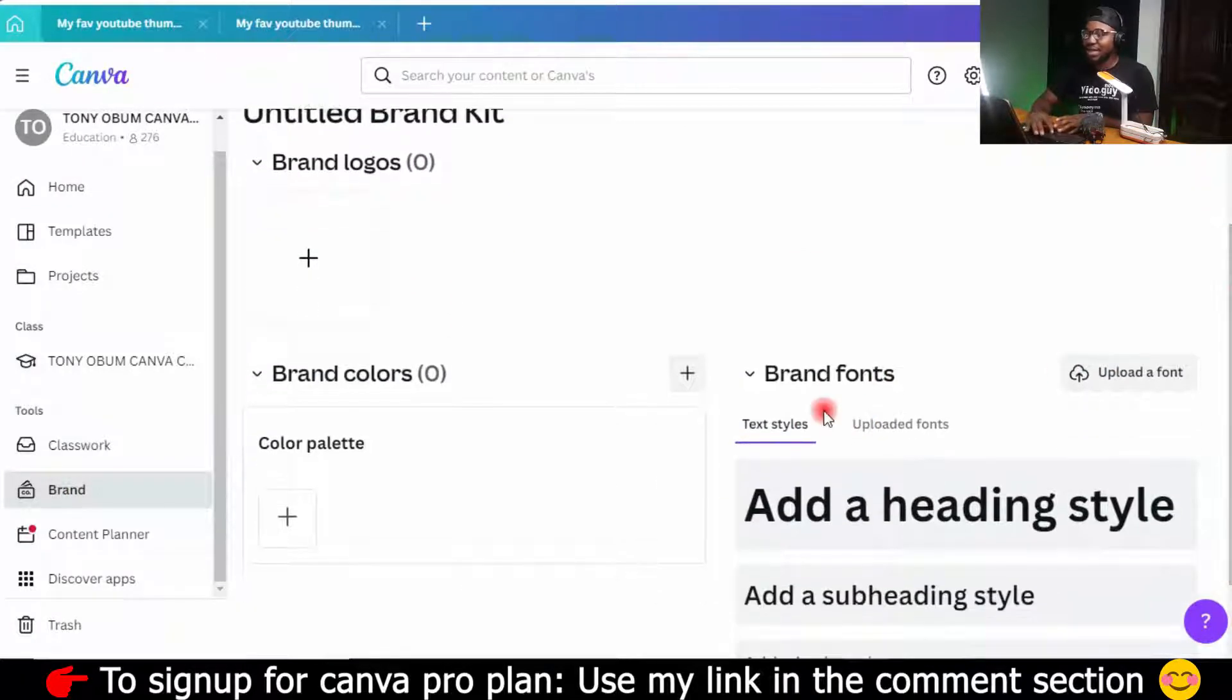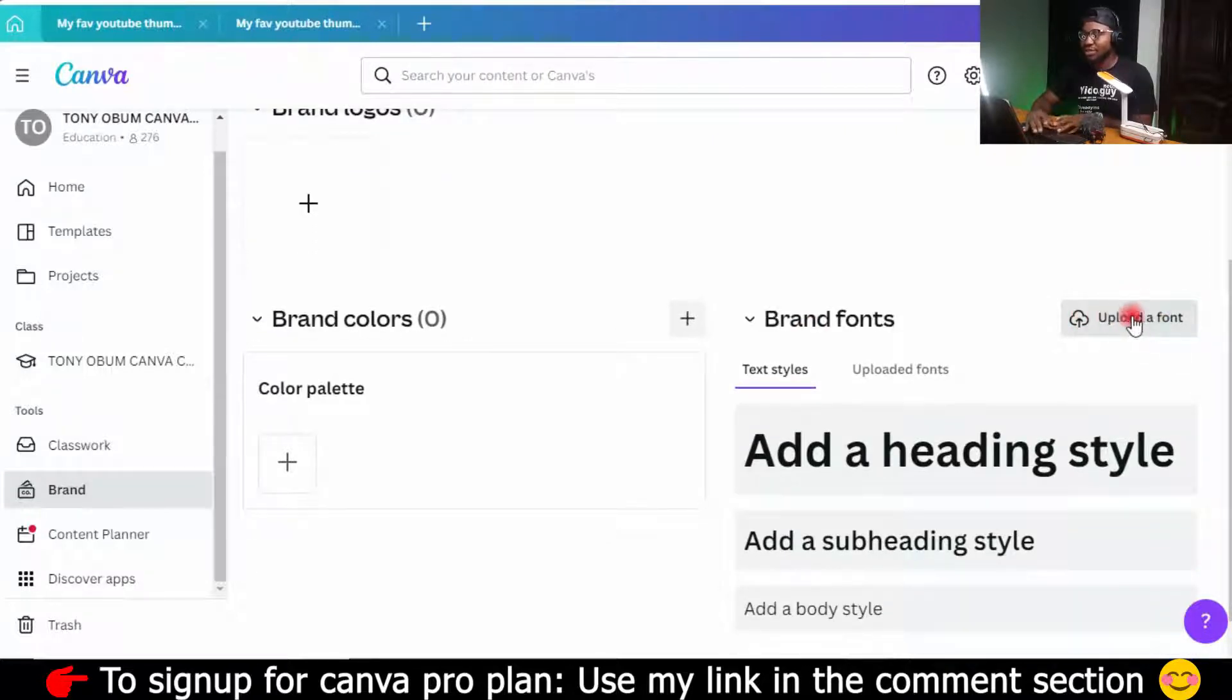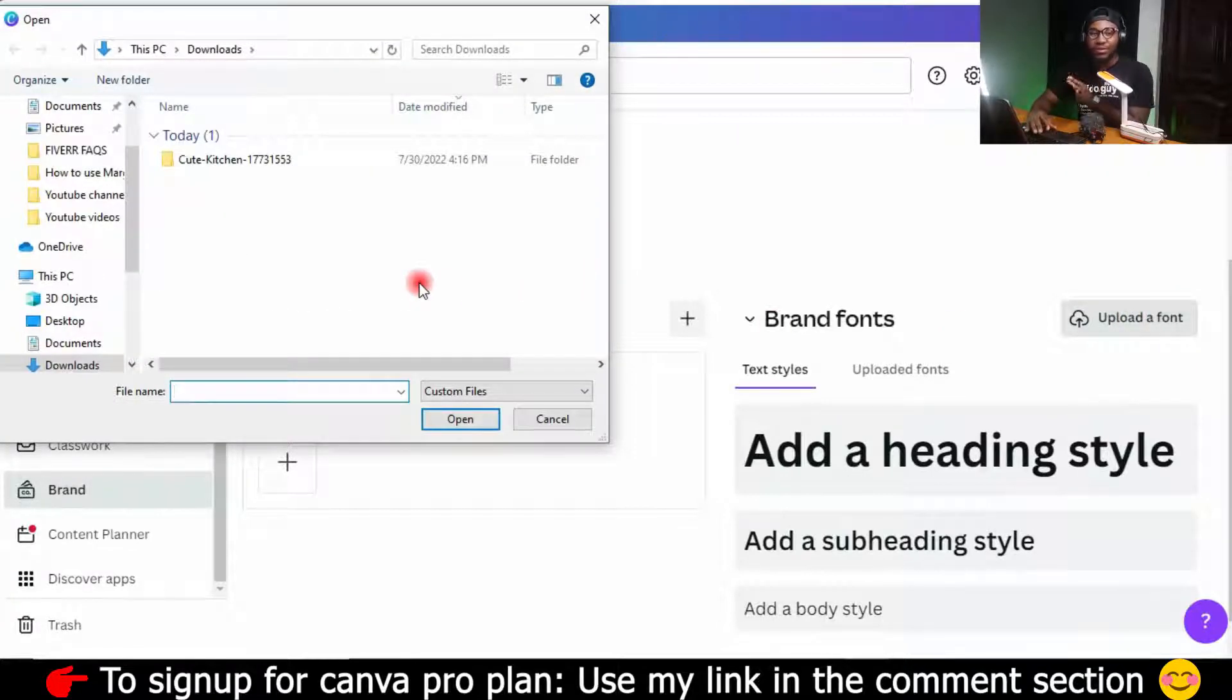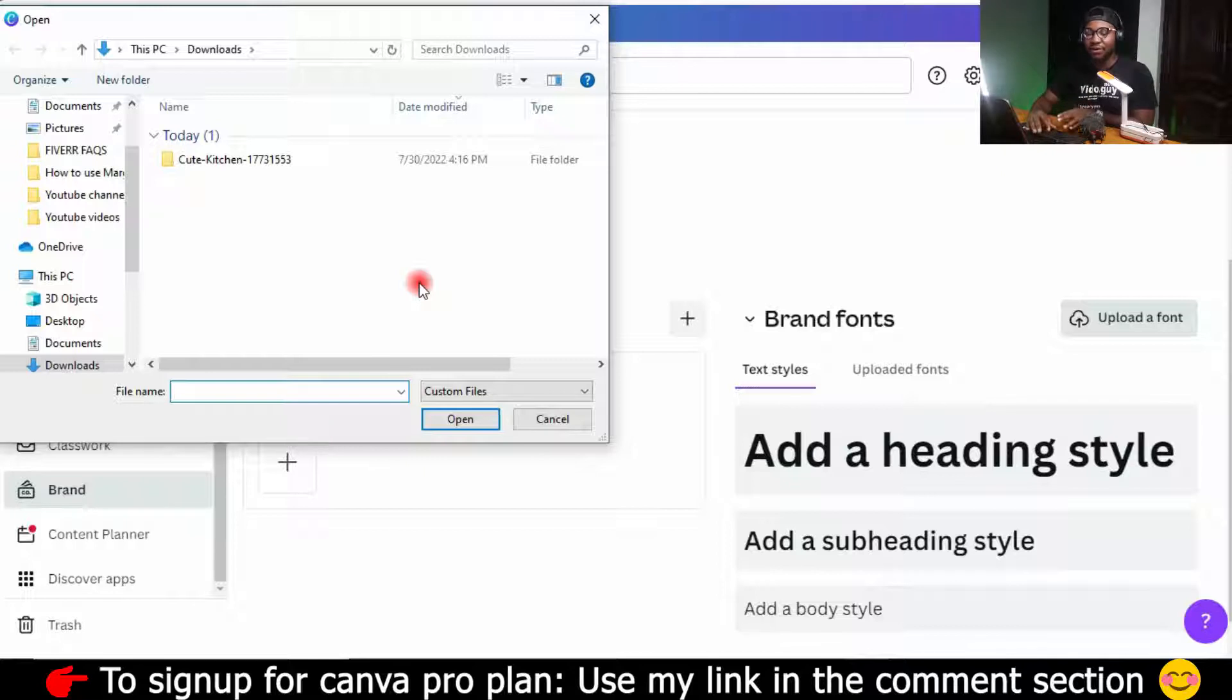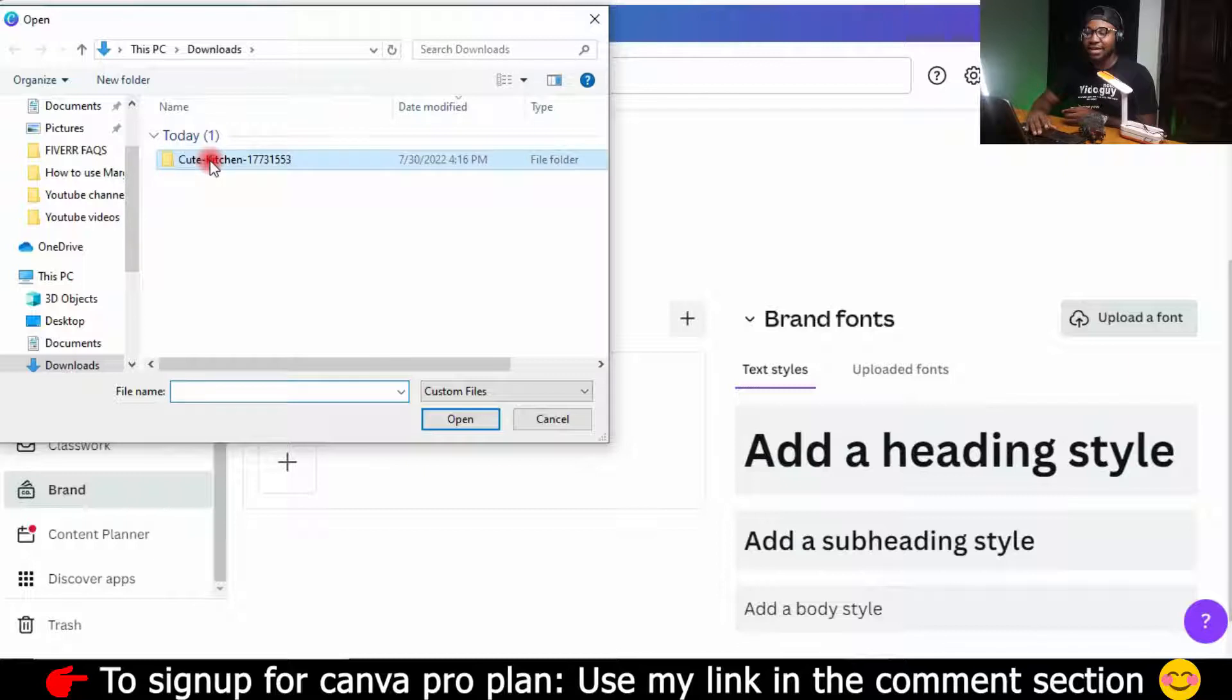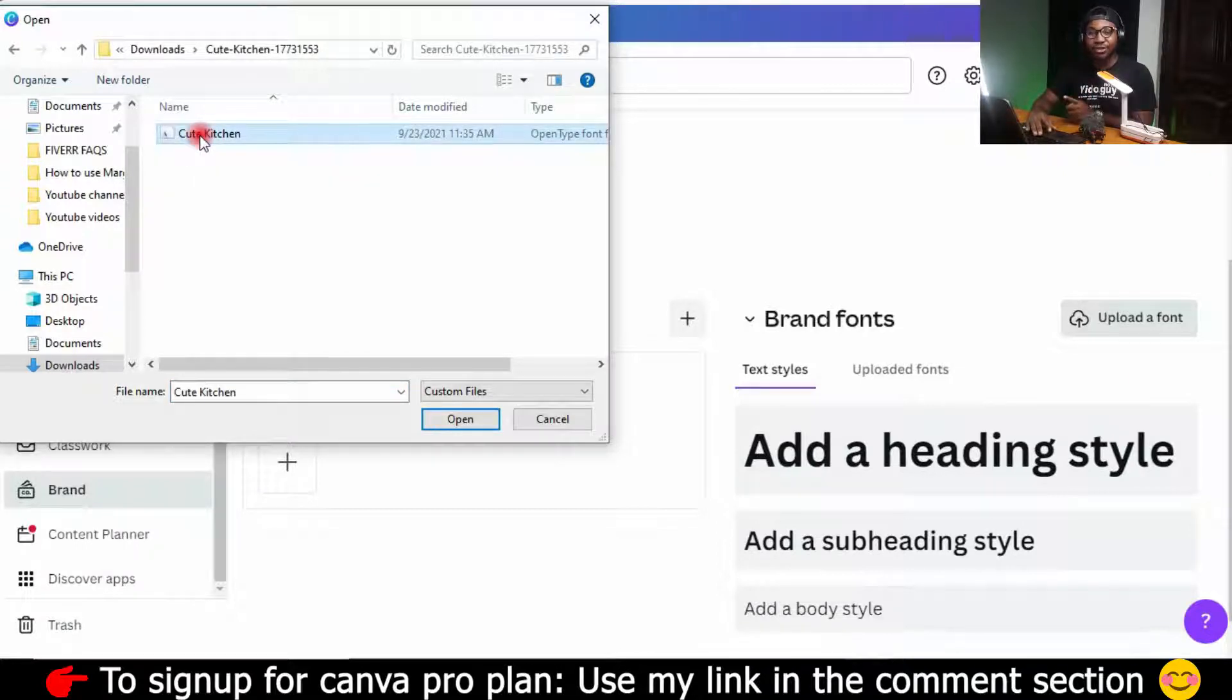You will see Branded Fonts, right? So beside Branded Fonts, you see Upload the Font. So just click on Upload the Font. And it will redirect you to your PC. So wherever I save your font, in my own case, I have it in Download, which is the Qt Kitchen, right? So I click on it and open it and select this particular Qt Kitchen. So I click on Open.